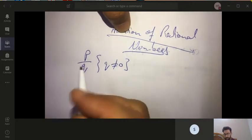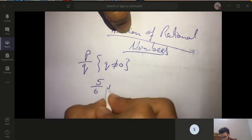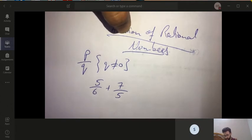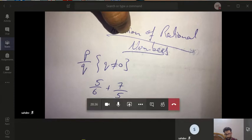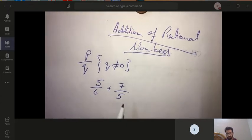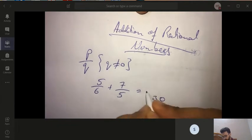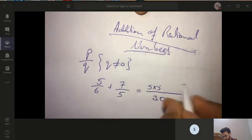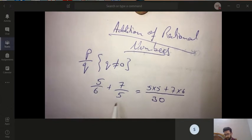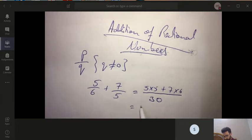Let's say there are two rational numbers: 5 by 6 and 7 by 5. You have to find the sum. As you have done with fractions in class 4, 5, and 6 — first you take the LCM of the denominators. The LCM would be 30, so on top: 5 into 5 and 7 into 6.